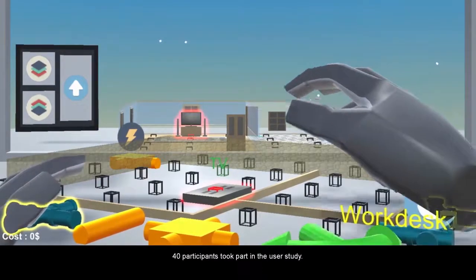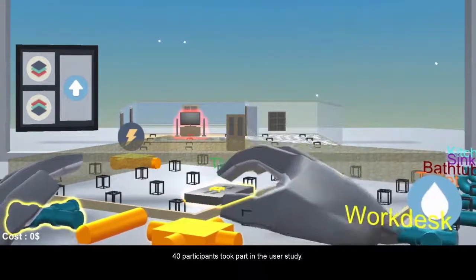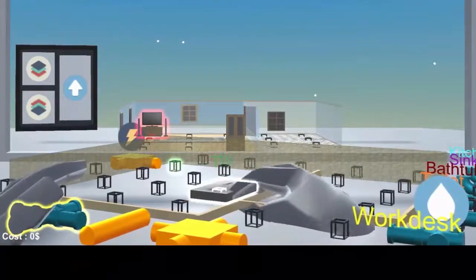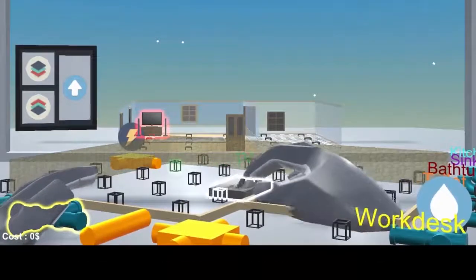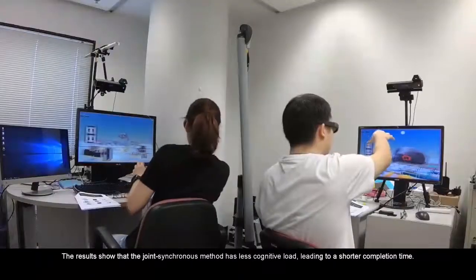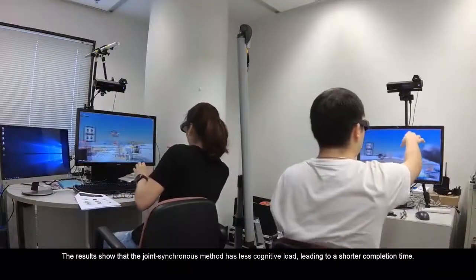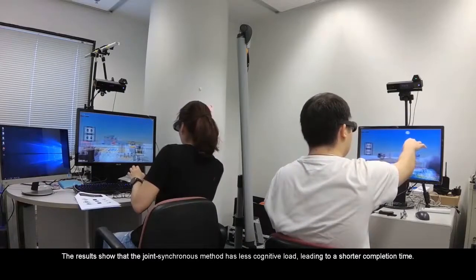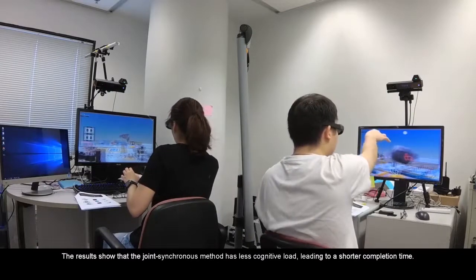Forty participants took part in the user study. The results show that the joint-synchronous method has less cognitive load, leading to a shorter completion time.